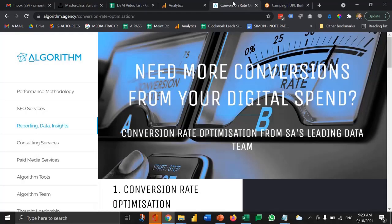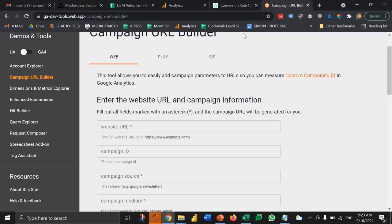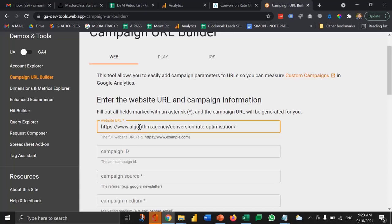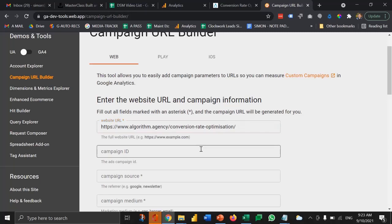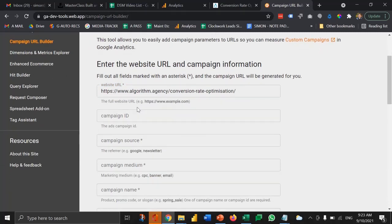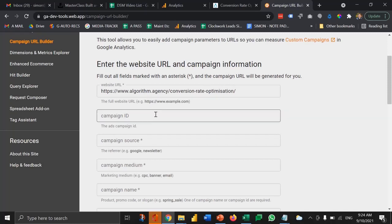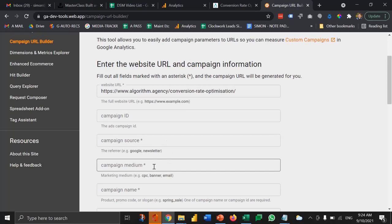Let's start with the first simple bit. It's going to ask us where we want to send the traffic to, the destination. So we want to send people to algorithm agency and then the conversion rate optimization page. Then you have the ability to define a bunch of different metrics here. The ones that I'm going to use for the purpose of this demo and are used most frequently in Google Analytics would be campaign source and campaign medium.